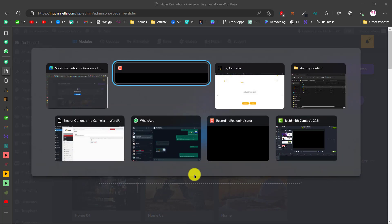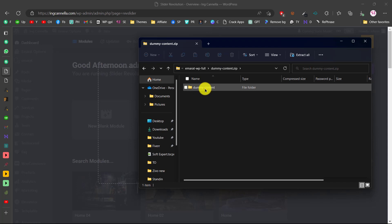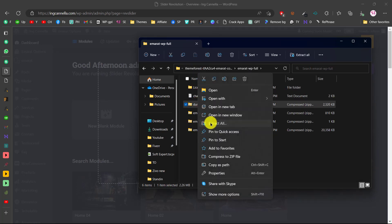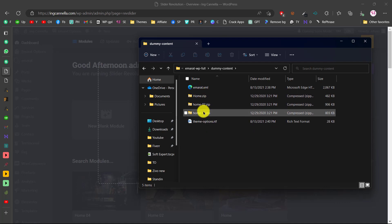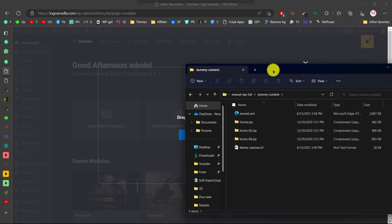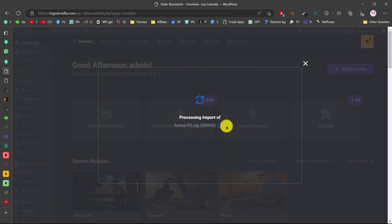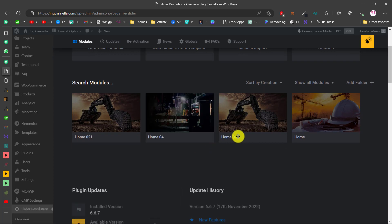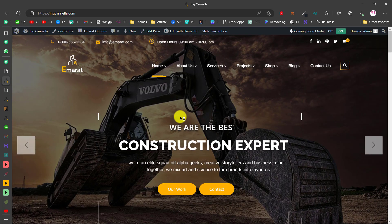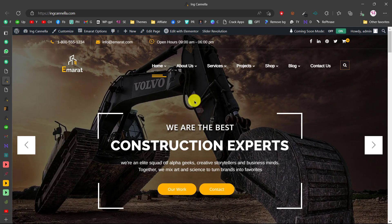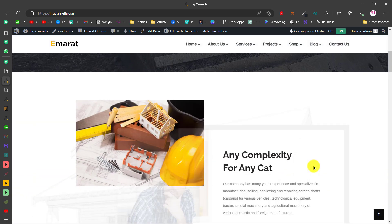Go back to the extracted theme folder and open the dummy content folder. You'll find home, home2, and home4 slider files. Extract the dummy content zip. Then in Slider Revolution, go to Import and choose file. Navigate to that folder, select home2, and click Open. The slider import begins and completes quickly. Now we have the slider, logo, menu items, and all the content visible on the website.